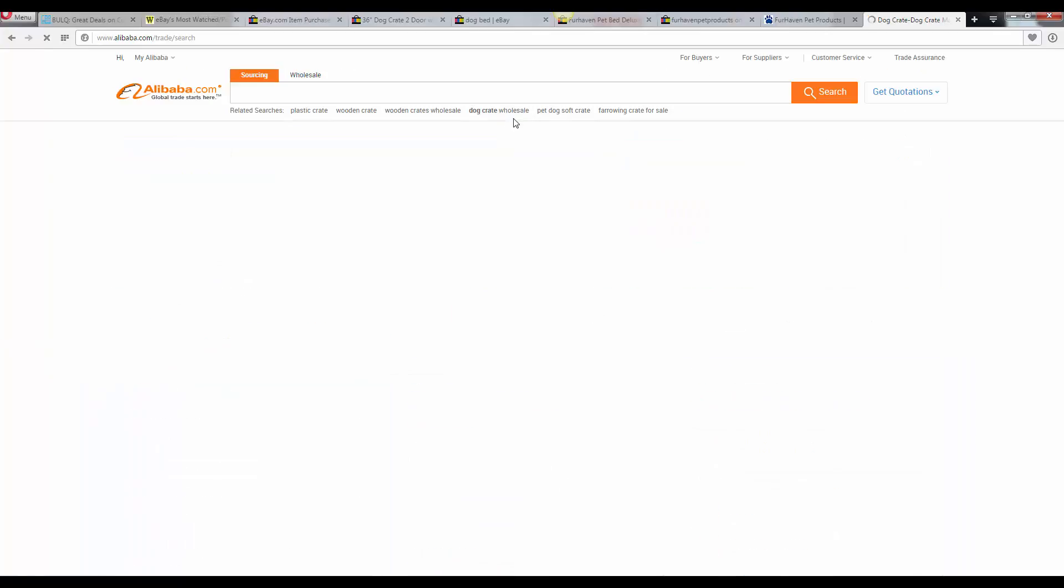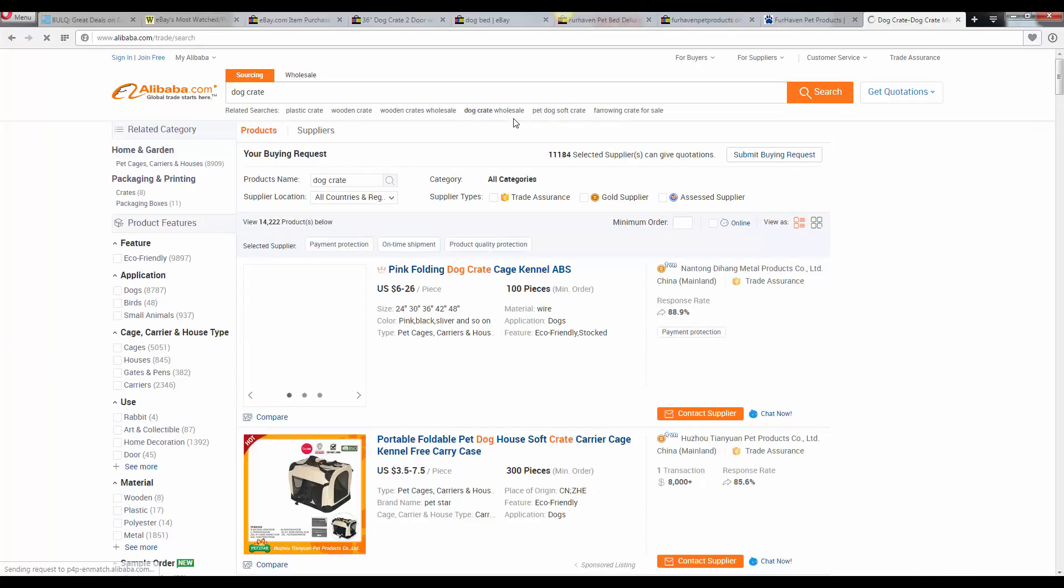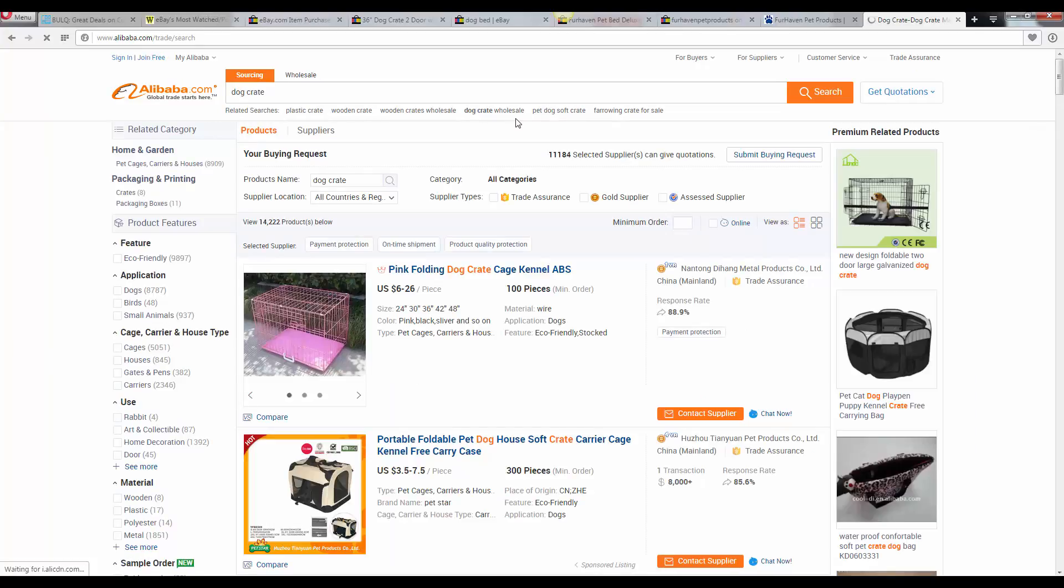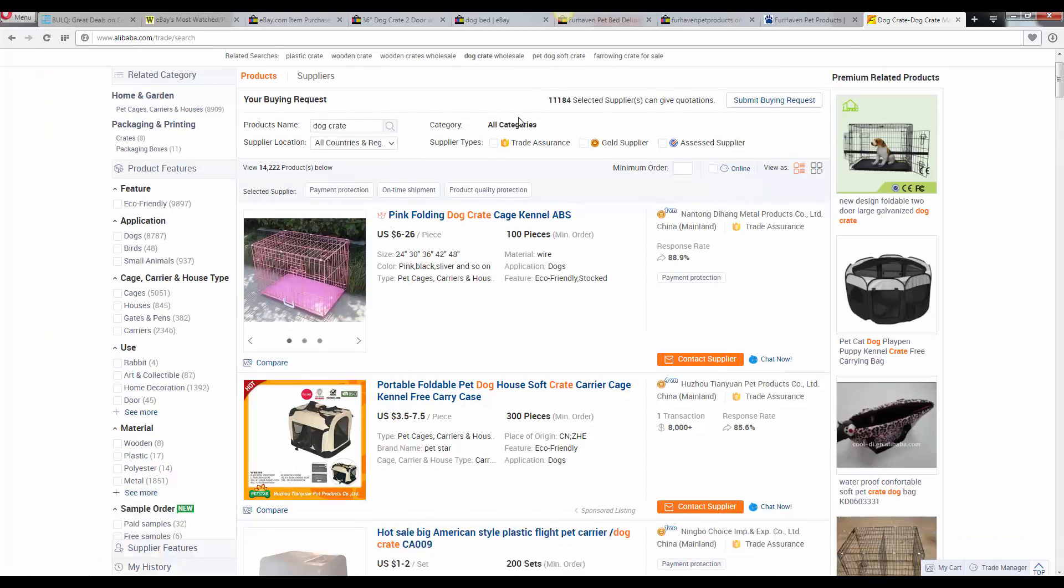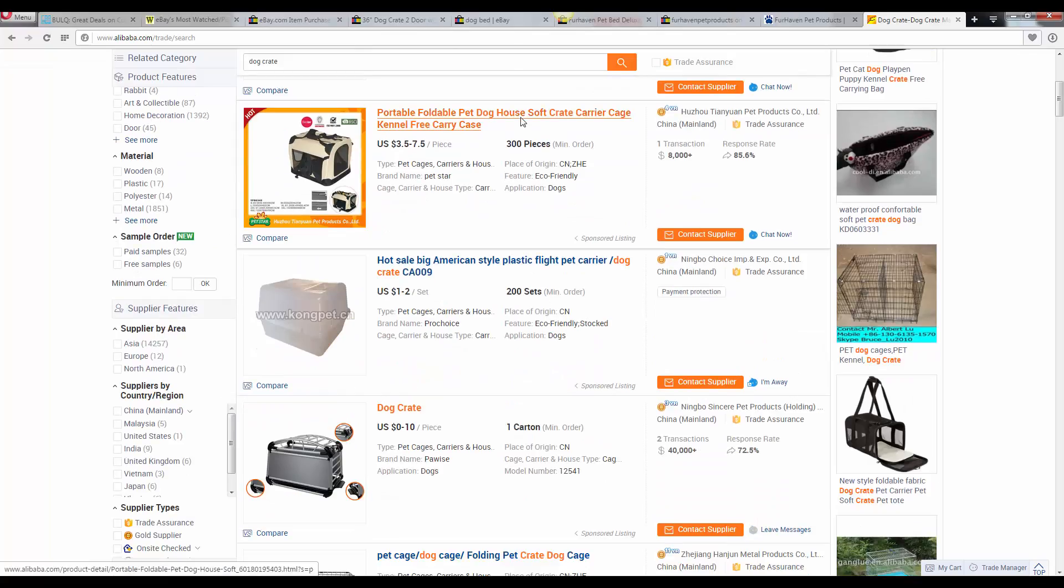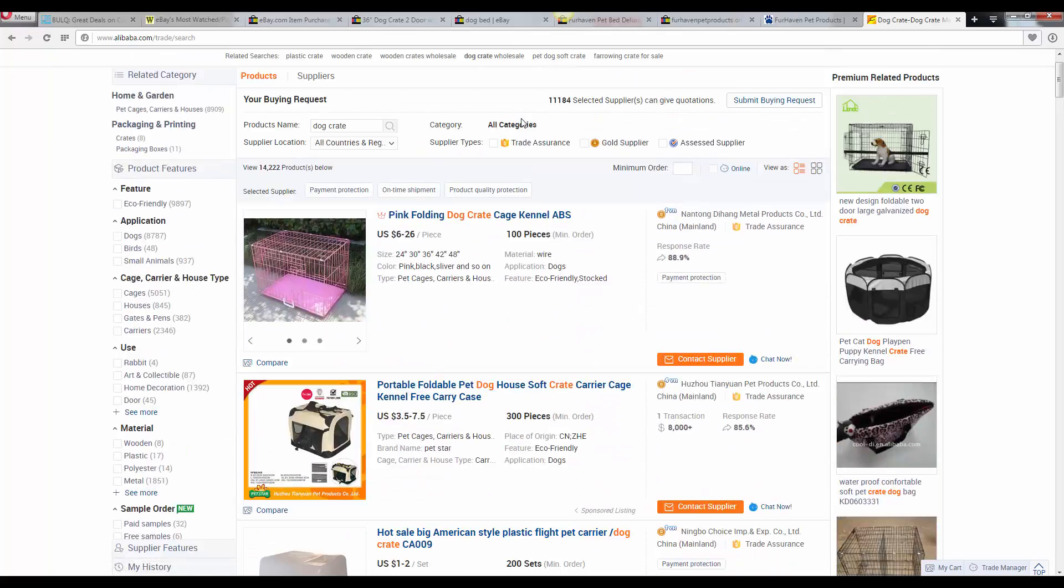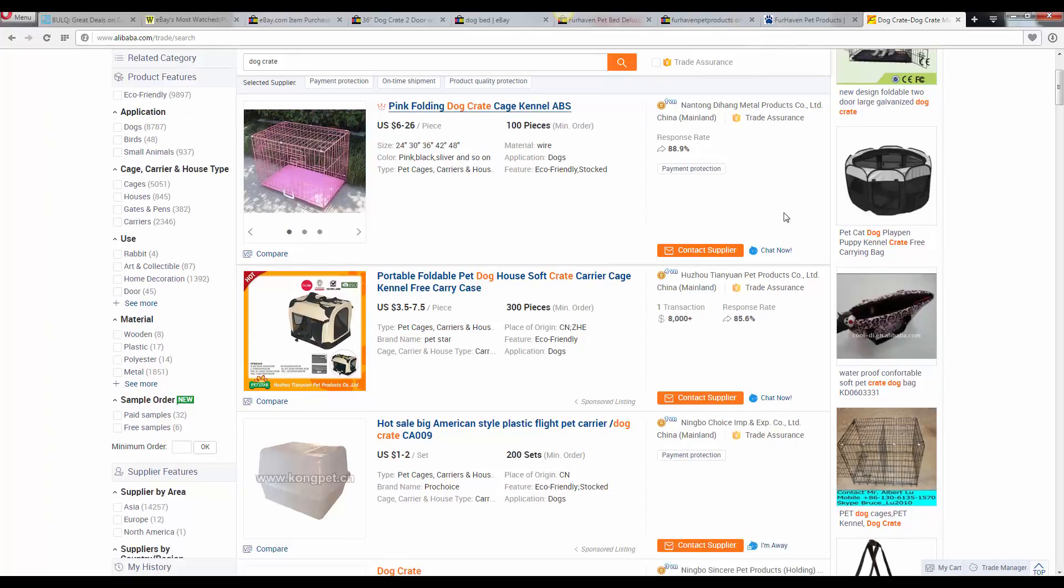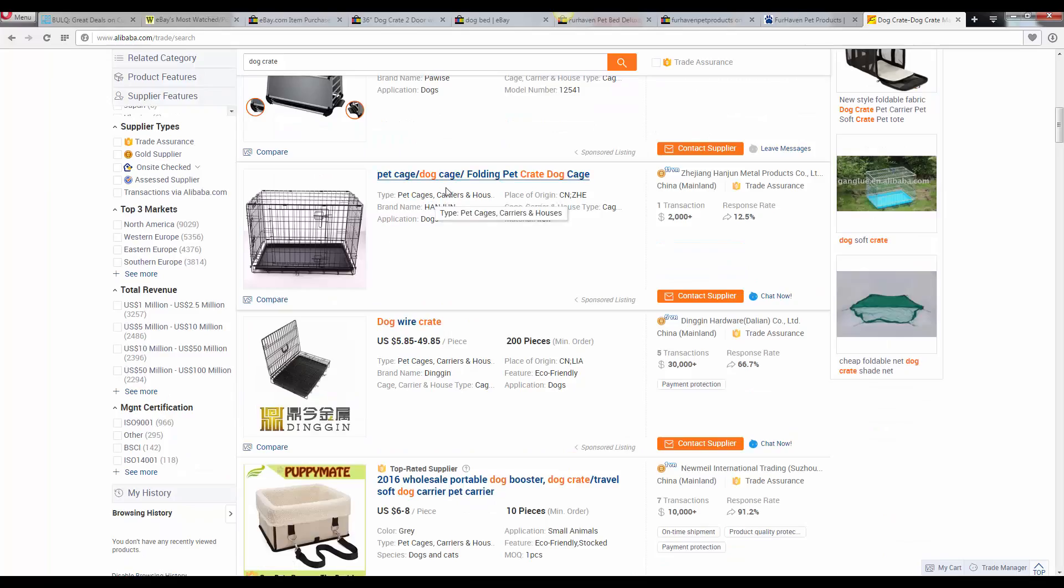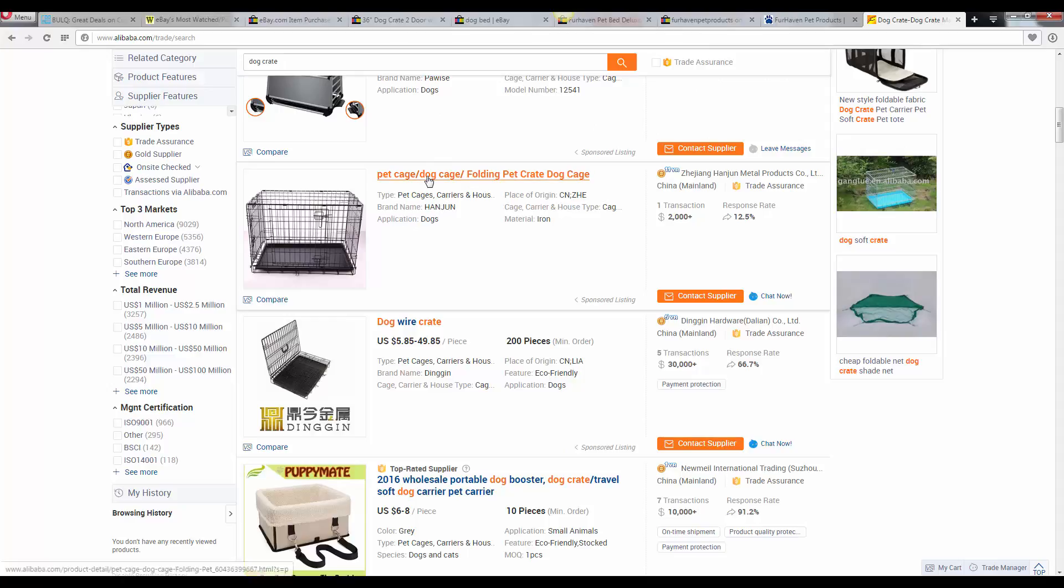Let's look up dog crate here. So as you can see here, we have several different types of dog crates. One of the things you want to look for is the gold supplier, and you want to make sure they have... This one's very similar to one of the eBay listings that we saw earlier.